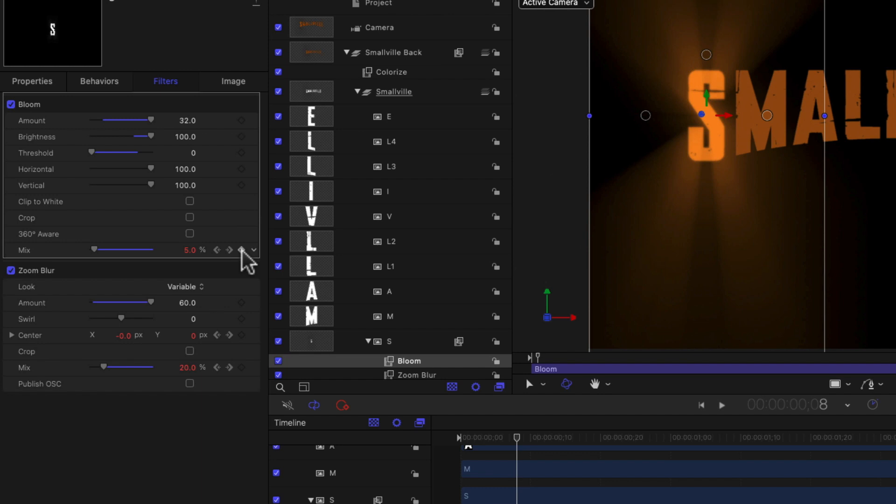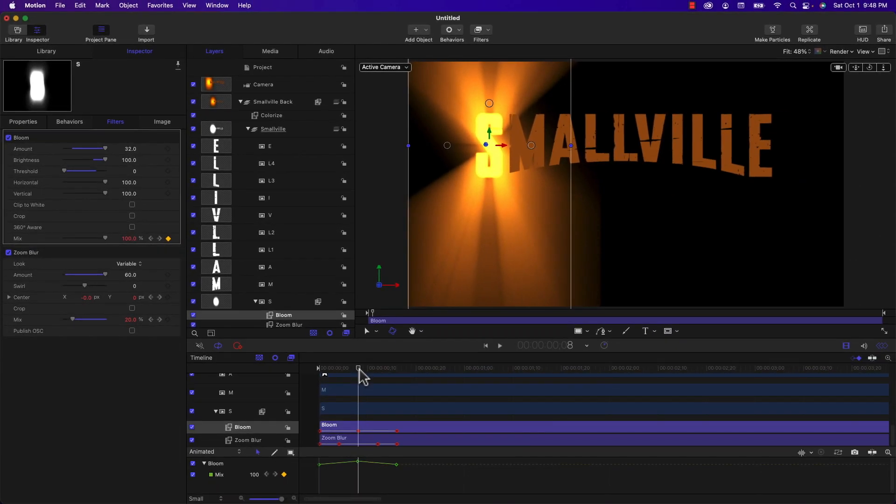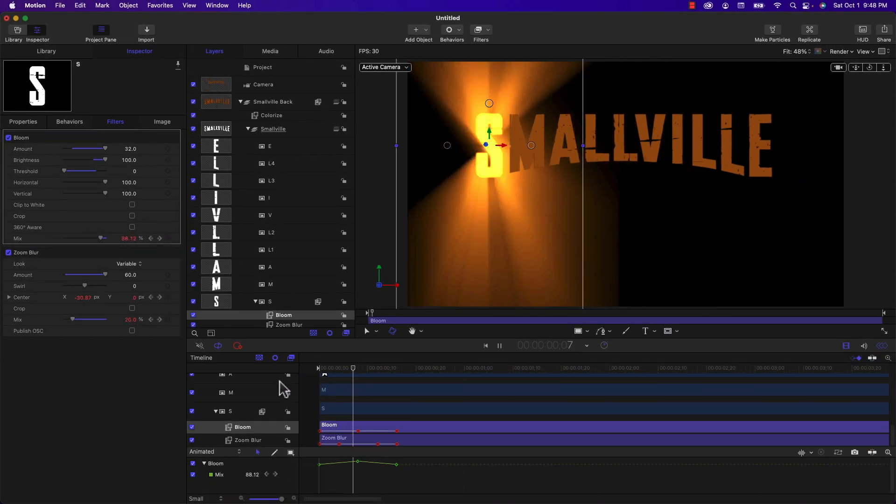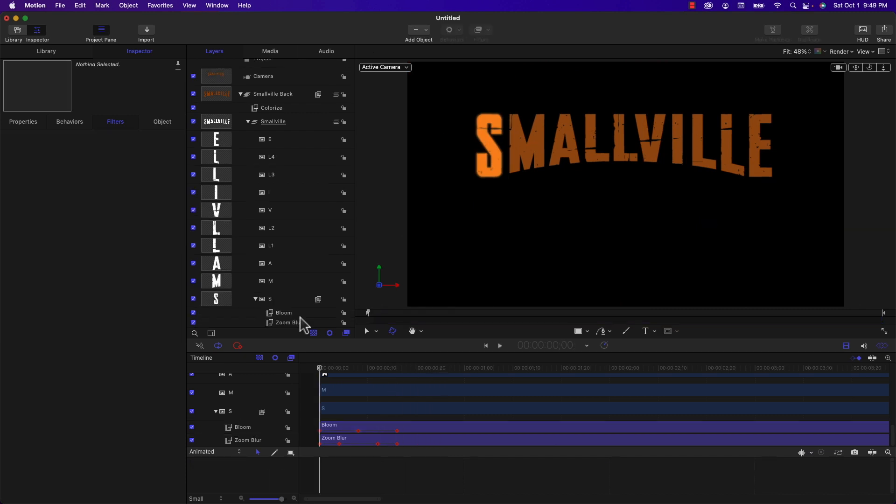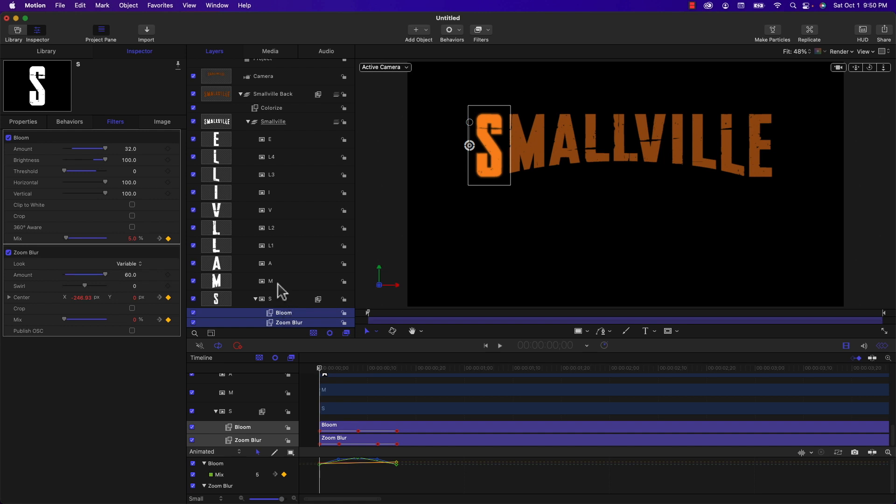And then I'm going to move the playhead right to the center, which should be frame eight. I'm adding one more keyframe and I'm going to change the value of the mix to 100. And what this is doing is it's giving us a really cool glowing effect on the letter. So the next step is to take these two filters, the zoom blur and the bloom. I'm going to select them both, I'm going to hit Command C to copy them.